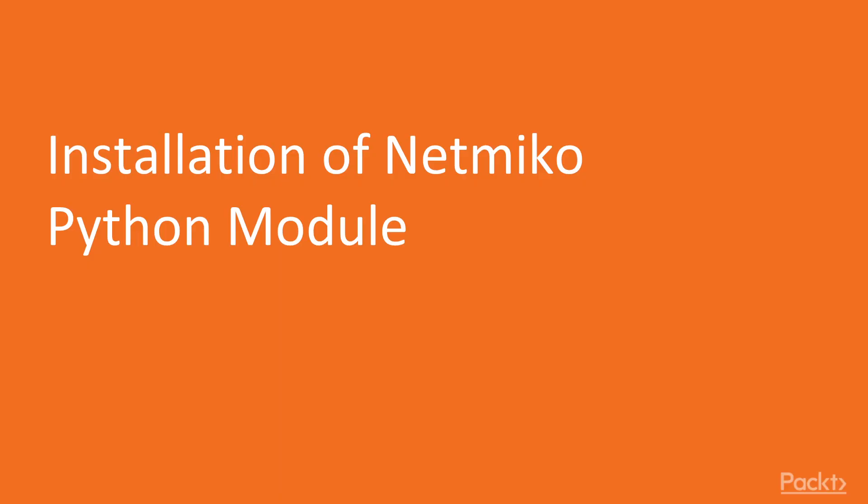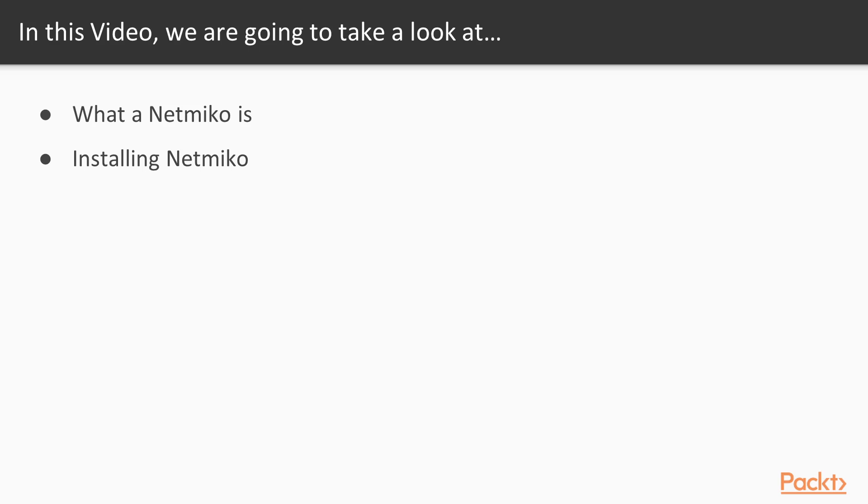And this is the first video of our second section. In this video, we will be installing Netmiko Python module. So firstly, we will see what Netmiko is and we will see the documentation of that library, that project.